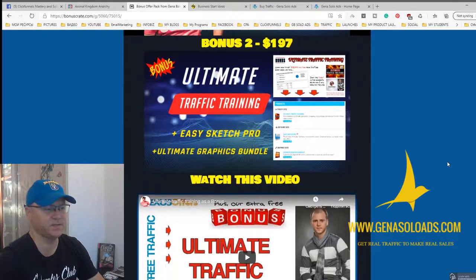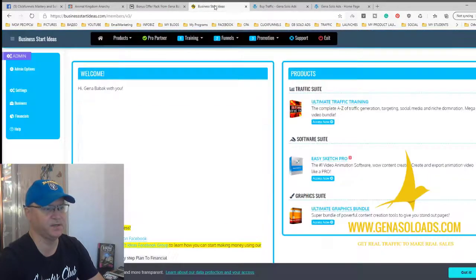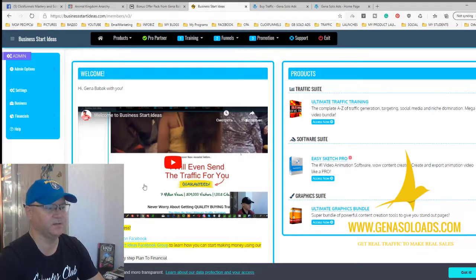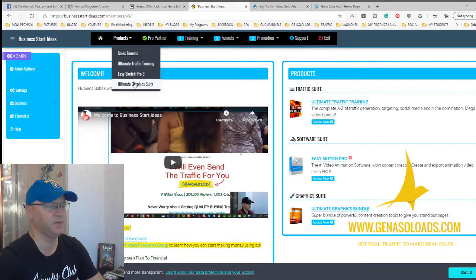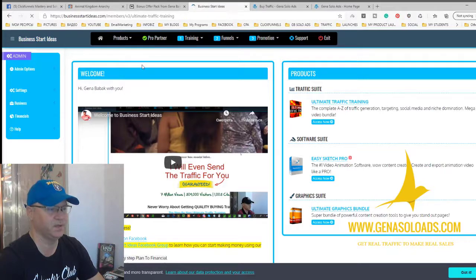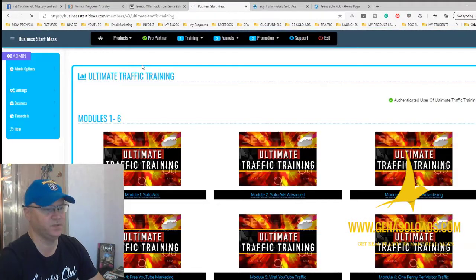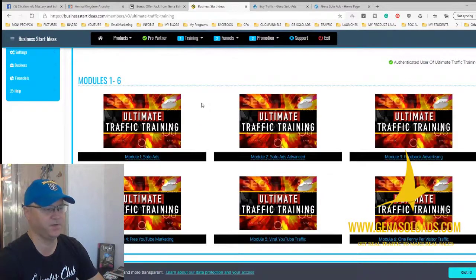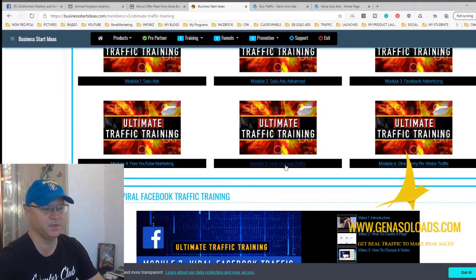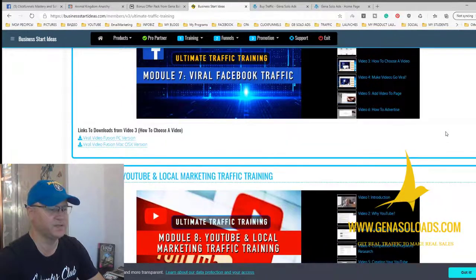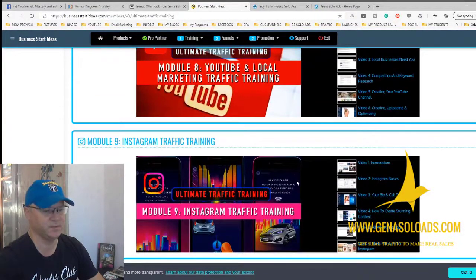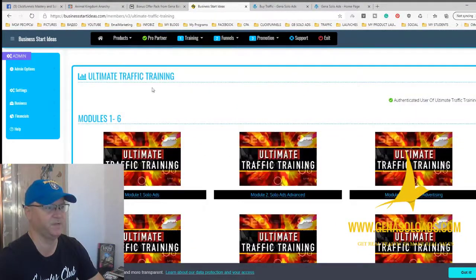The second bonus is Ultimate Traffic Training. This is quite big stuff. You will get access to a training area called Business Start Ideas, which includes unlimited traffic training. You will learn everything you need to know about traffic. There are modules on solo ads, Facebook advertising, YouTube marketing, how to become viral on YouTube, how to get cheap clicks, and some software tools. You'll also learn how to work with Instagram.